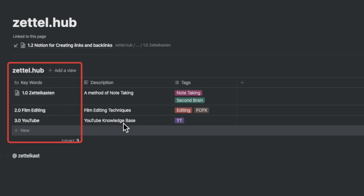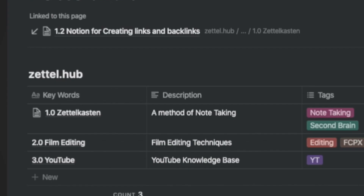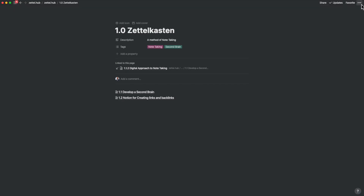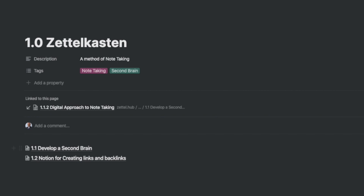The default field is called AA — that's a text field and also doubles up as a page. That field holds the key to backlinks. I have renamed this field as keywords and added two more fields: description and tags. By using a numbering system like Nicholas Luhmann's, I name these as 1.0, 2.0, and 3.0 at the highest level. If I open the Zettelkasten page, I have created two additional pages: Develop the Second Brain and Notion for Creating Links and Backlinks.